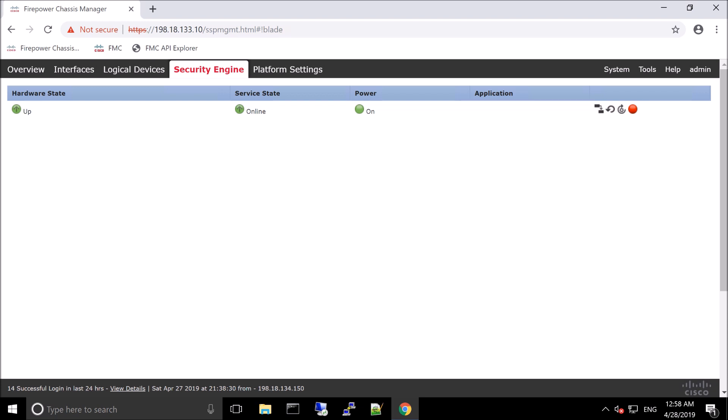All right, so we've looked at the system settings. Very briefly looked at tools. We're at platform settings, the security engine itself. We talked a little bit about logical devices. We're going to get into that more in the next video. So interfaces, we did some configuring. We talked about the overview.